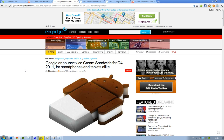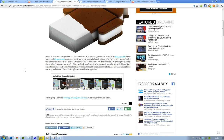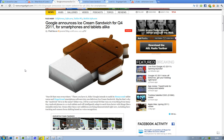Google has finally announced their next version of Android, which is basically going to take the best things from the Android tablet version Honeycomb and mix it up with the best smartphone Android version Gingerbread 2.3. They're going to make what I think is going to be called 2.4, and the official name is Ice Cream Sandwich. Here you can see the official logo, and it's going to be out Q4 2011.